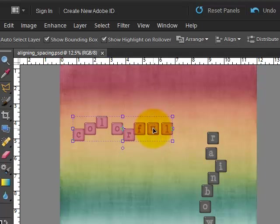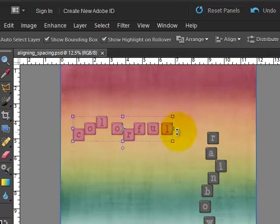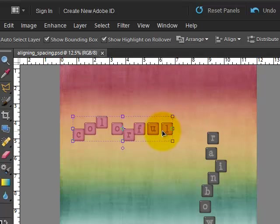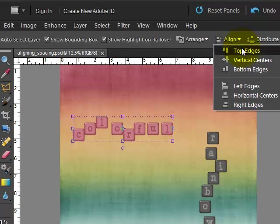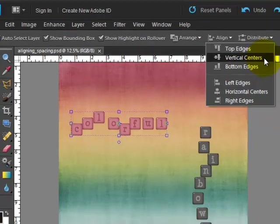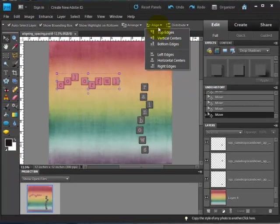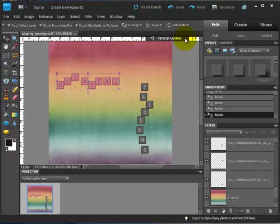And the first thing we're going to do is line them up. Now these are the same shape, so you could choose to align them either along your top edges, their bottom edges, or their vertical centers. I tend to stick with vertical centers. So that's by clicking on align and then vertical centers.